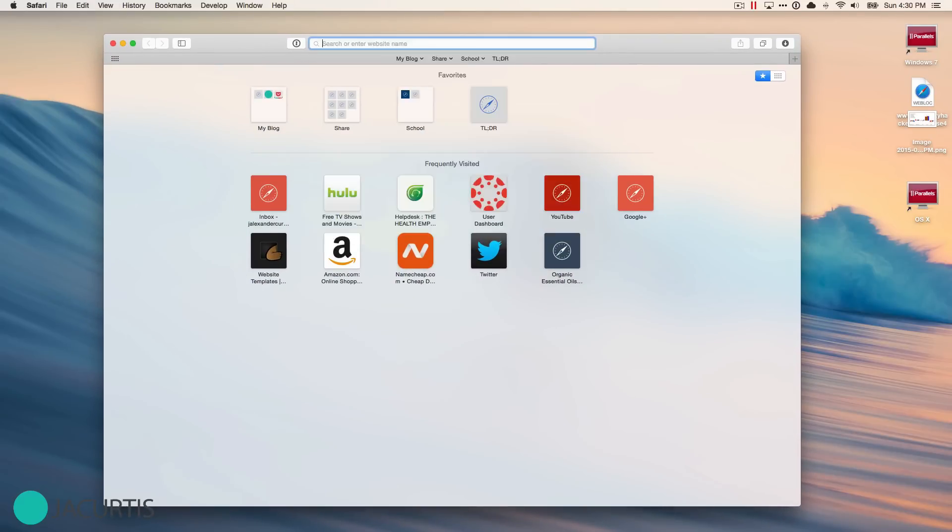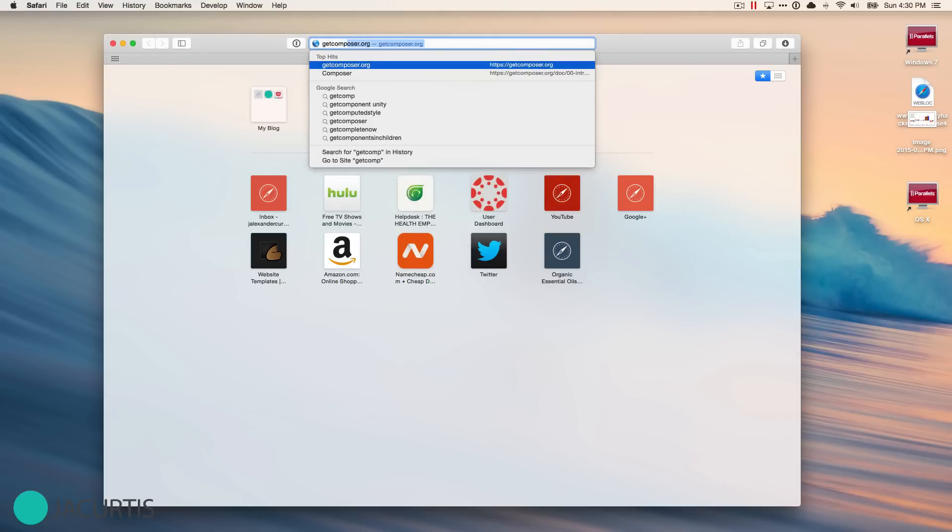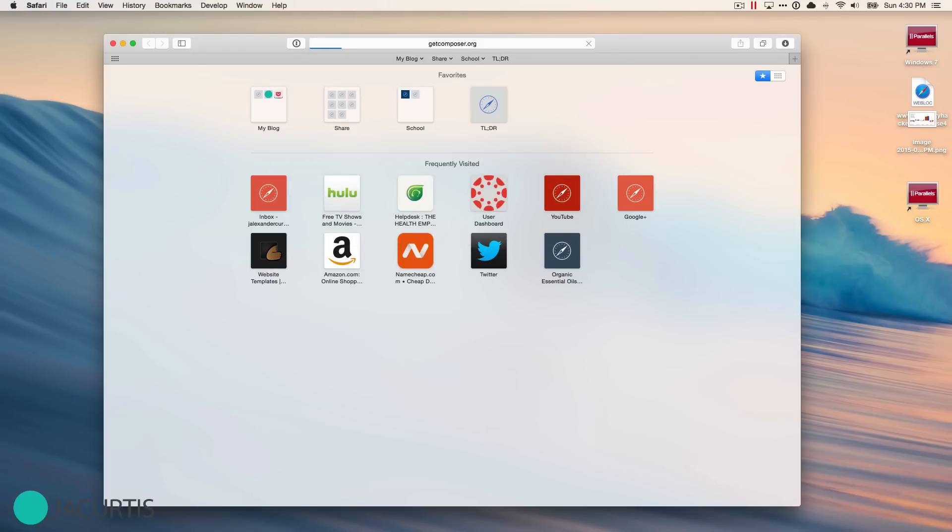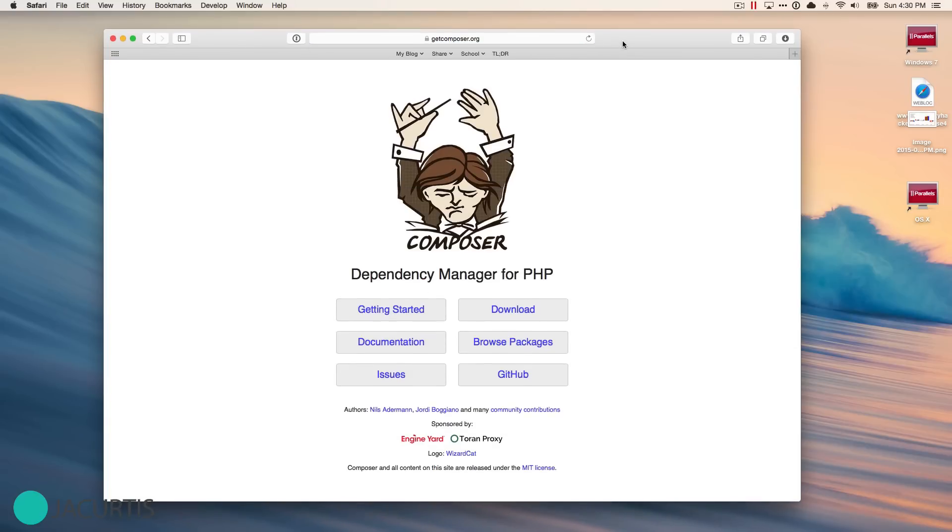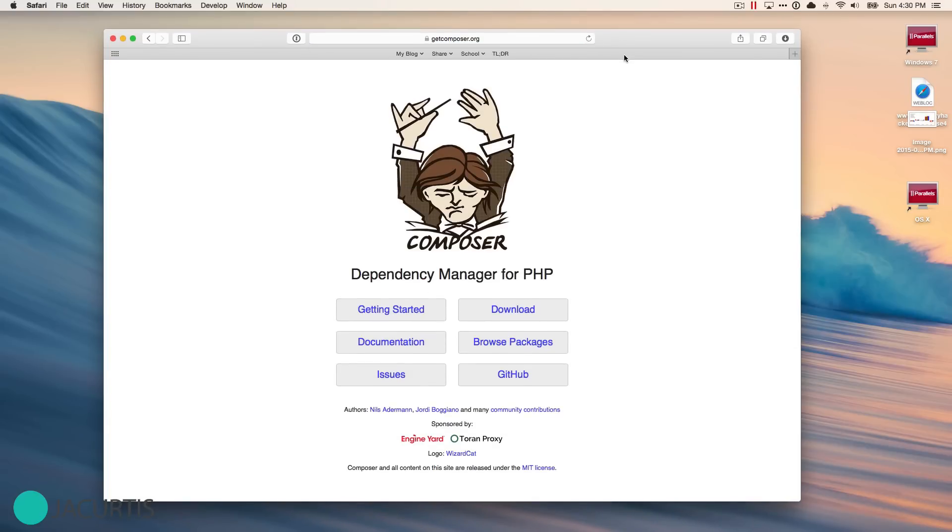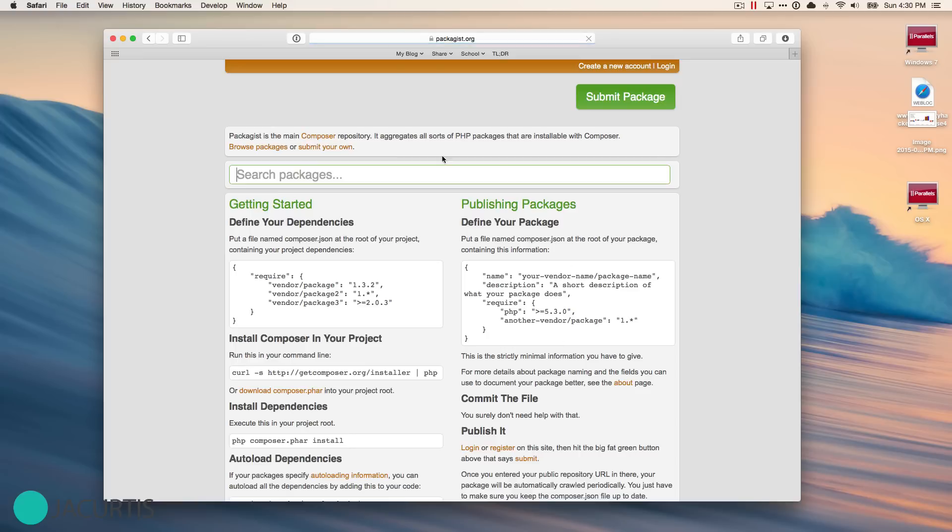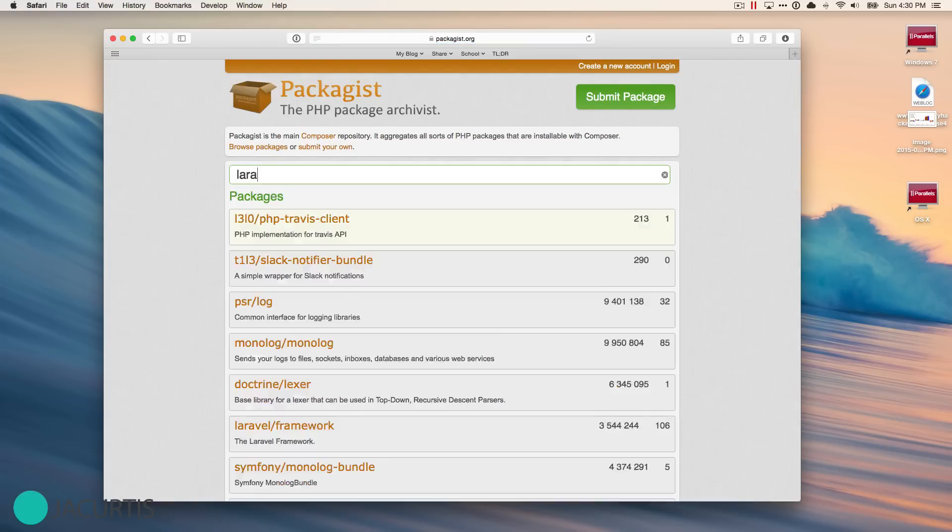You can access it by going to getcomposer.org. At the getcomposer.org site, it has everything you need to get started and running. You can also look and browse packages from here and find packages that you need.